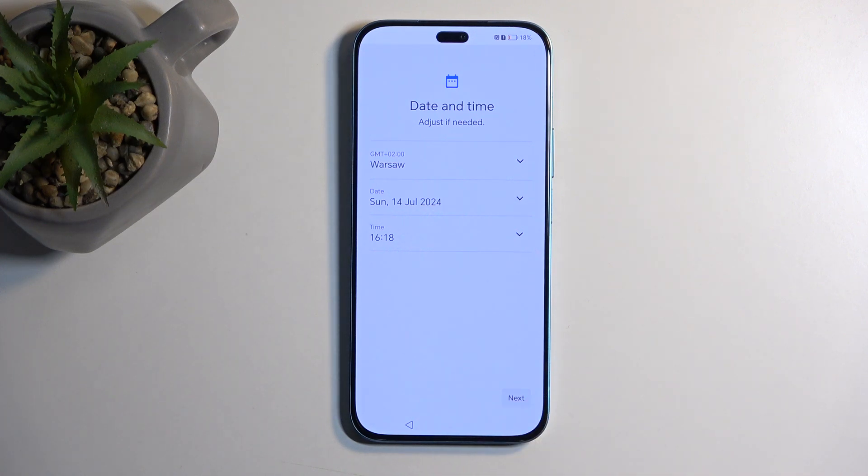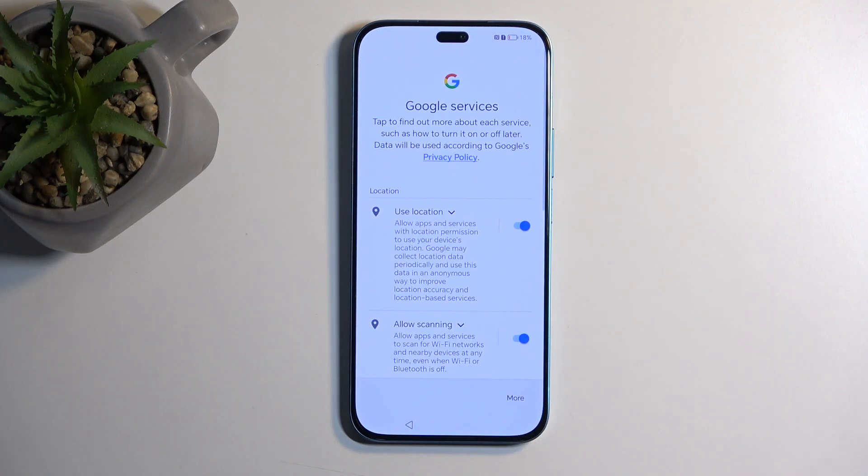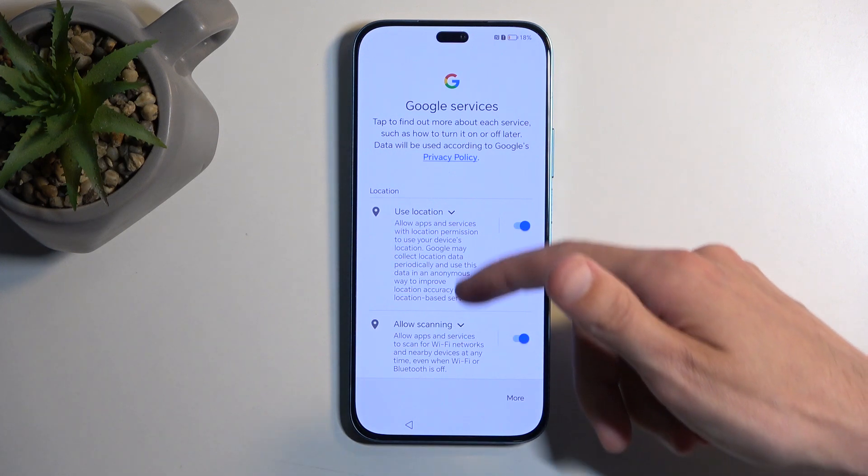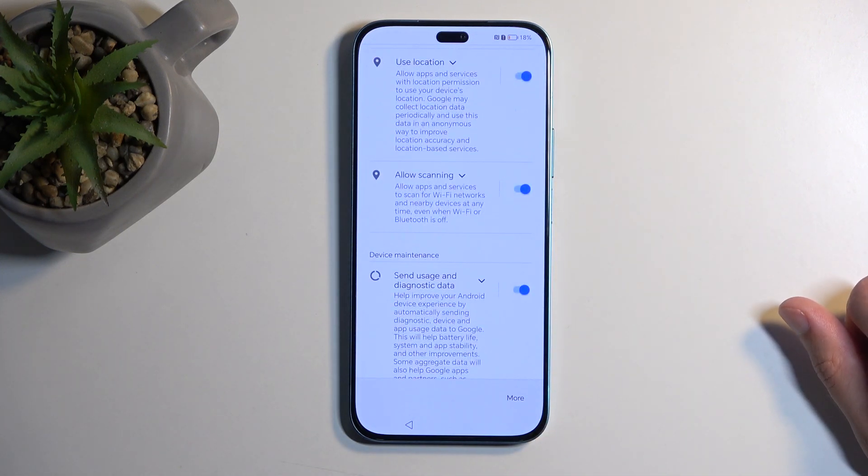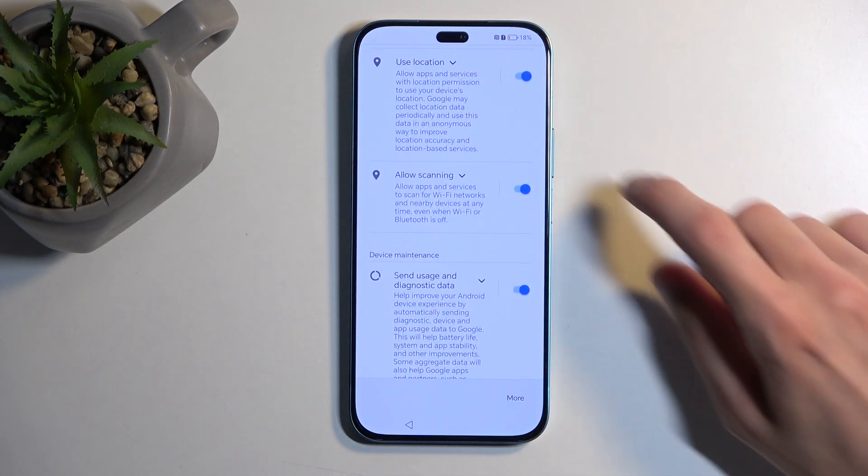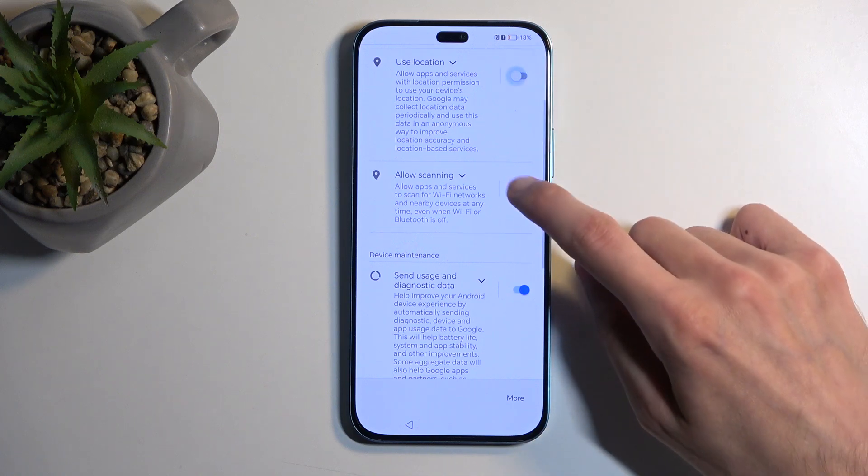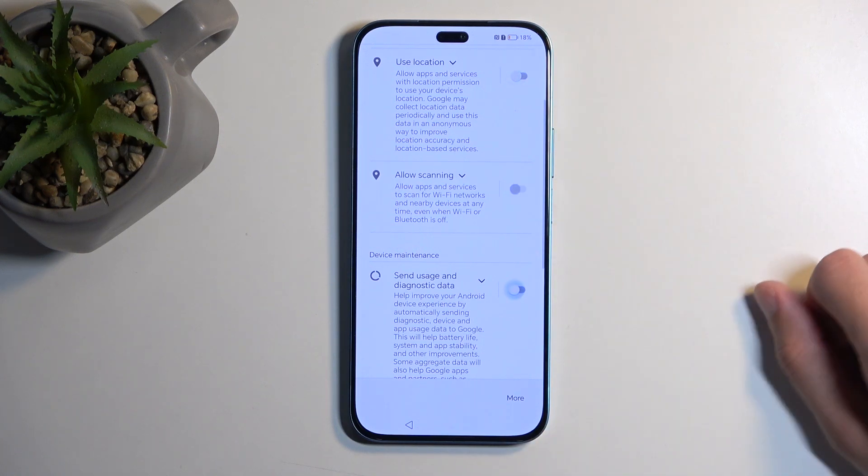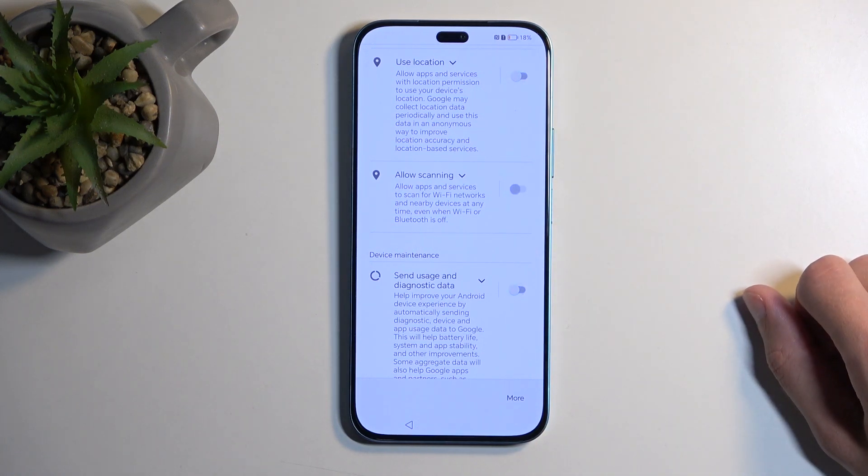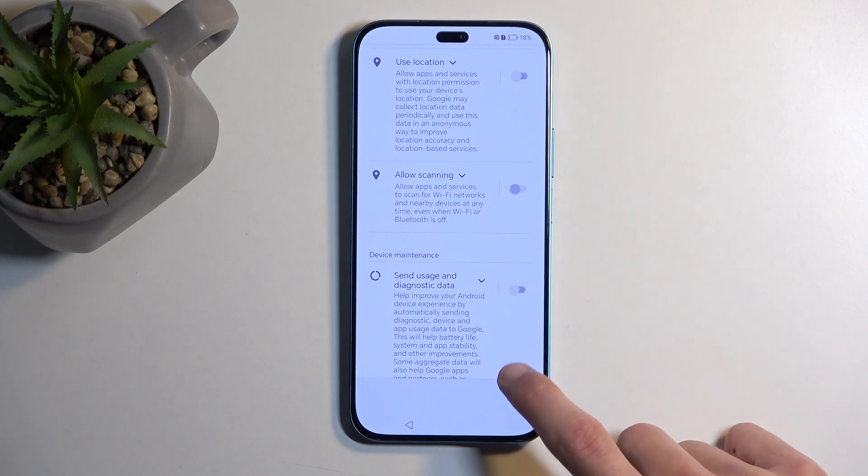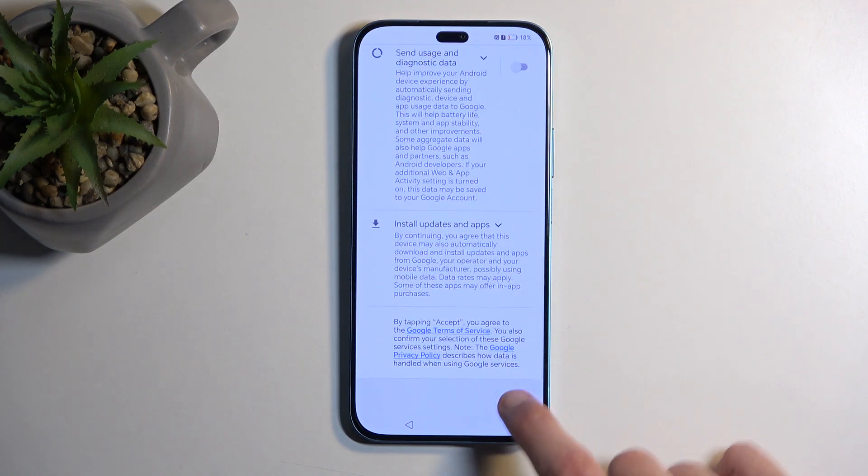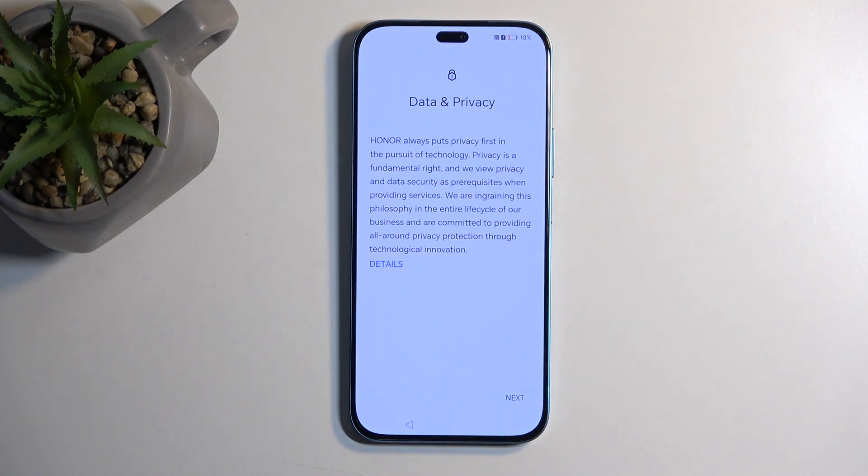You can go to the next page, and here we have some Google services like location, scanning, and sending user and diagnostic data. Now let's be honest, this is Google, so turning all those off probably means absolutely nothing for Google in terms of your privacy because they're just going to gather it without your knowledge presumably.